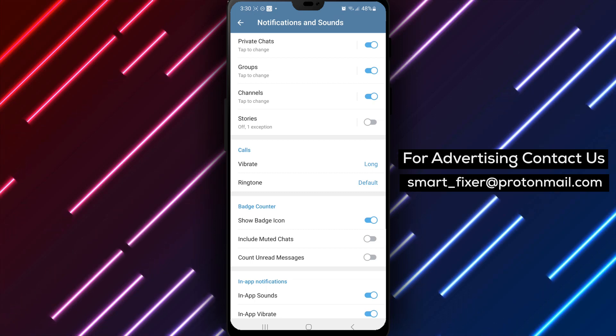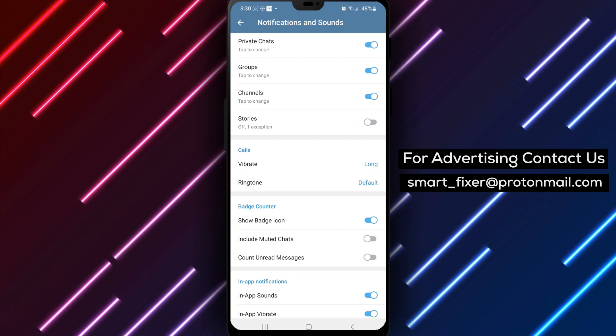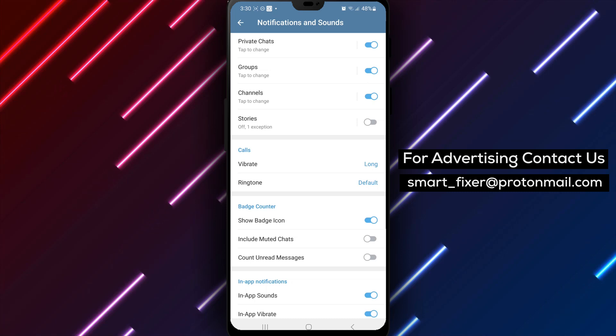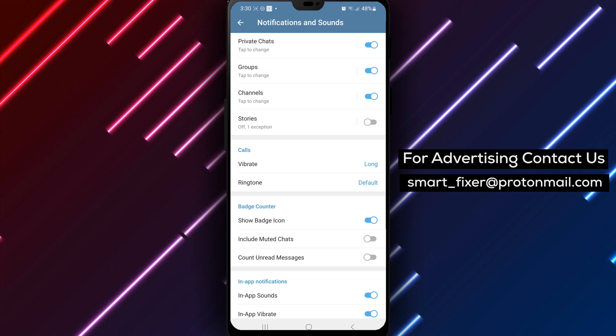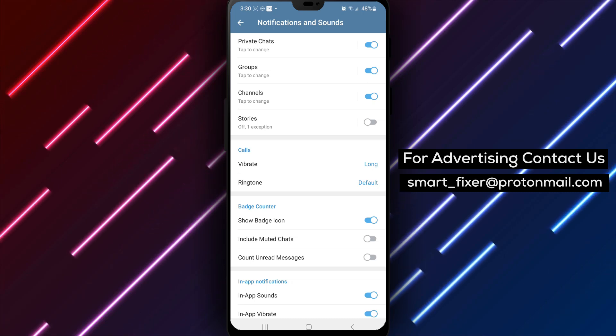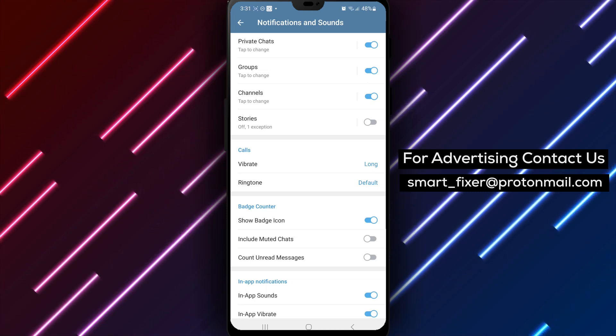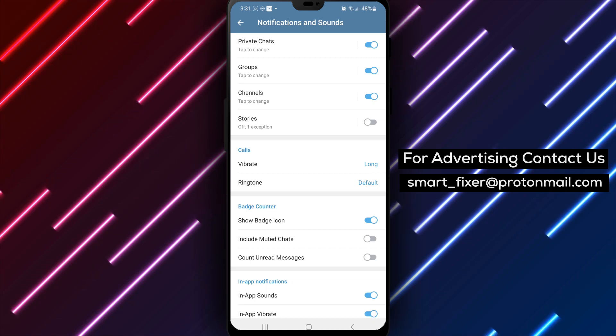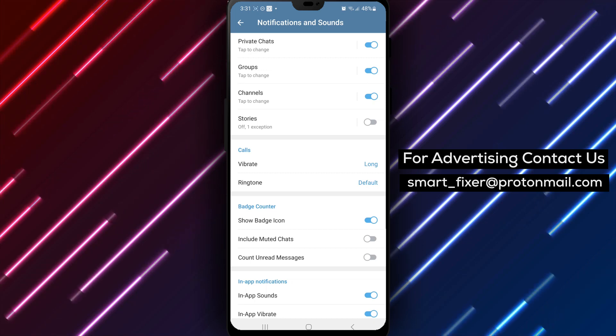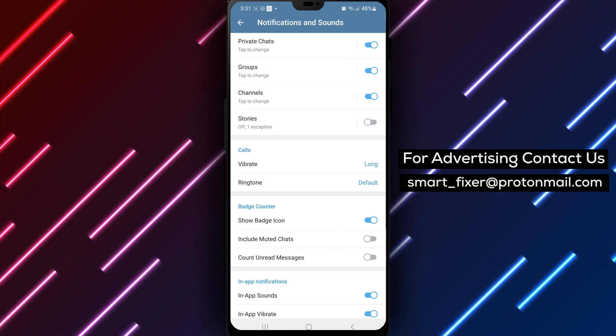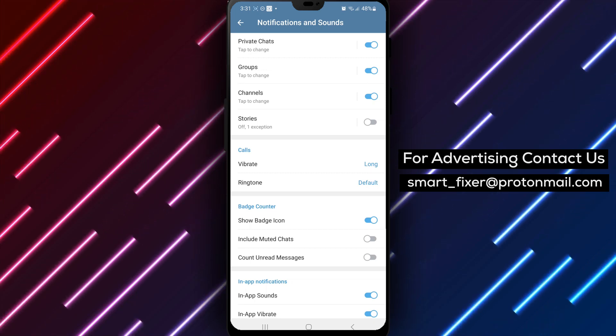We hope this step-by-step guide has been helpful in removing the unread messages counter from Telegram's badge. Don't forget to like and subscribe to our channel for more helpful tutorials and guides. Thank you for watching, and enjoy a more streamlined messaging experience in Telegram.